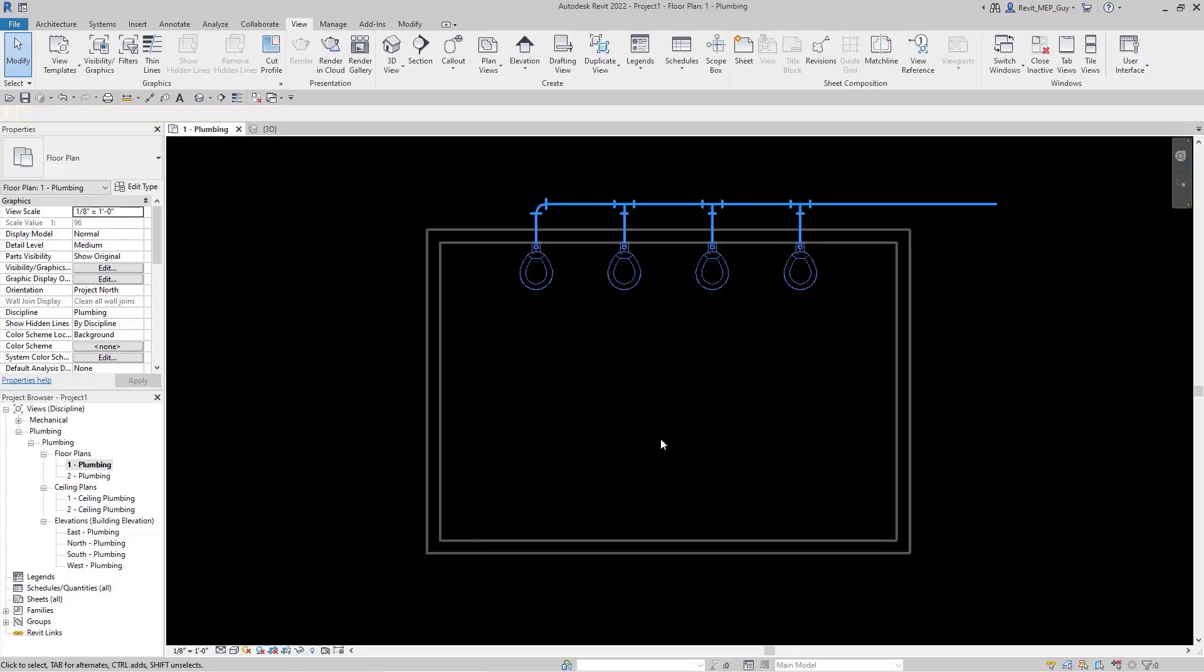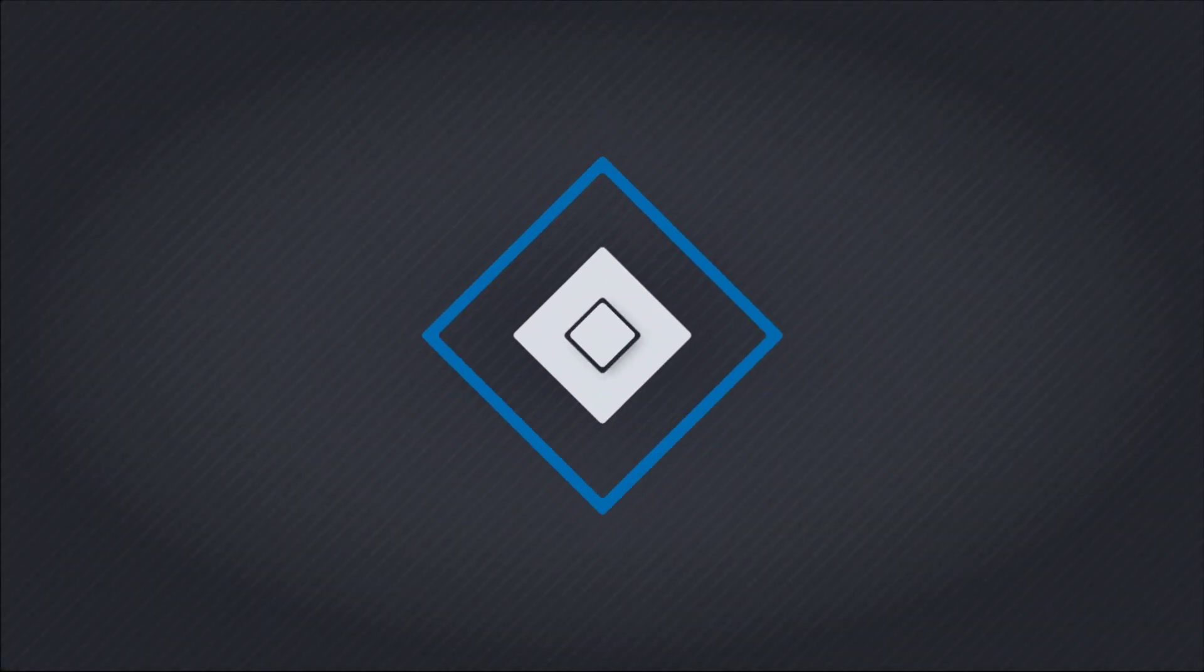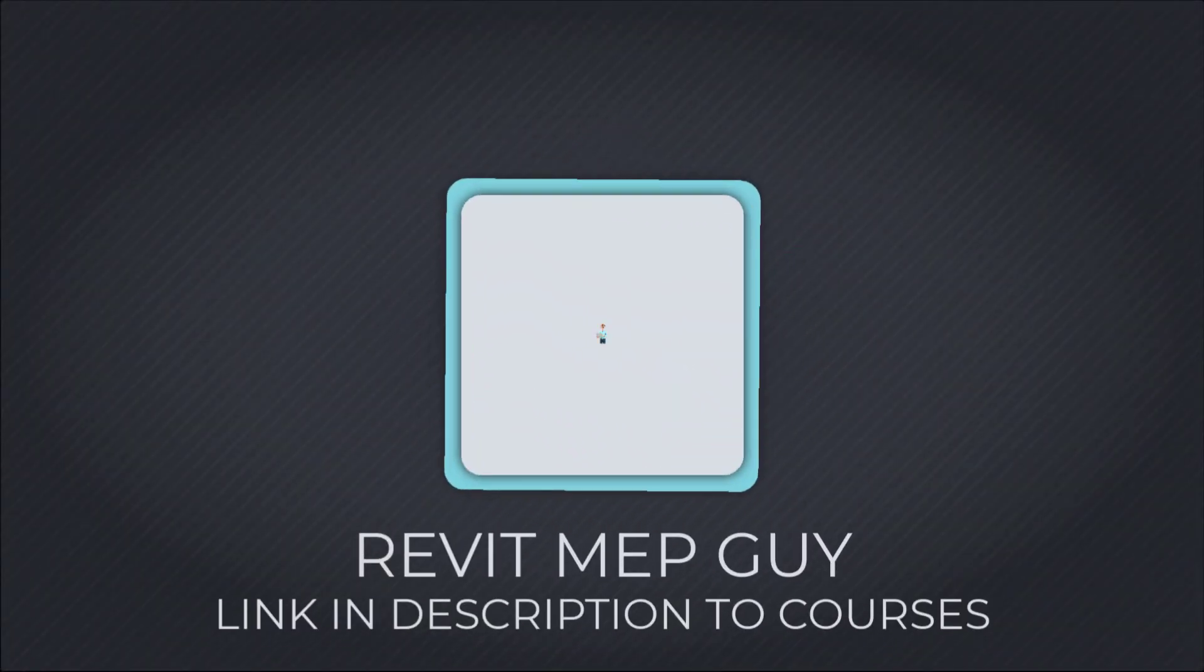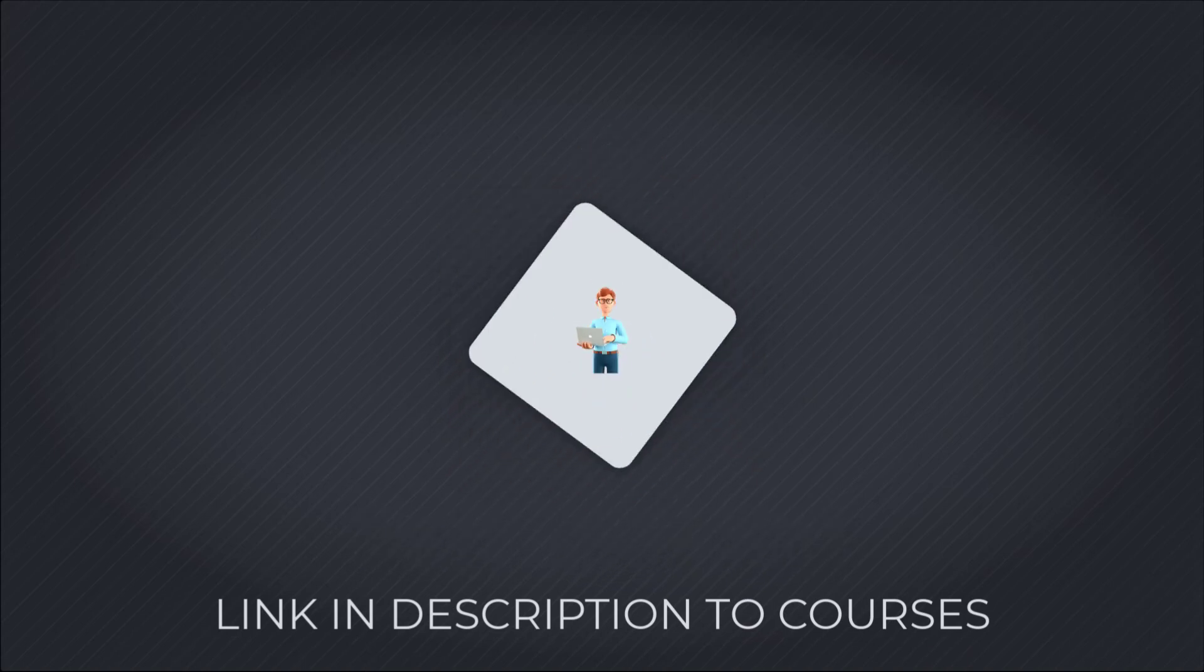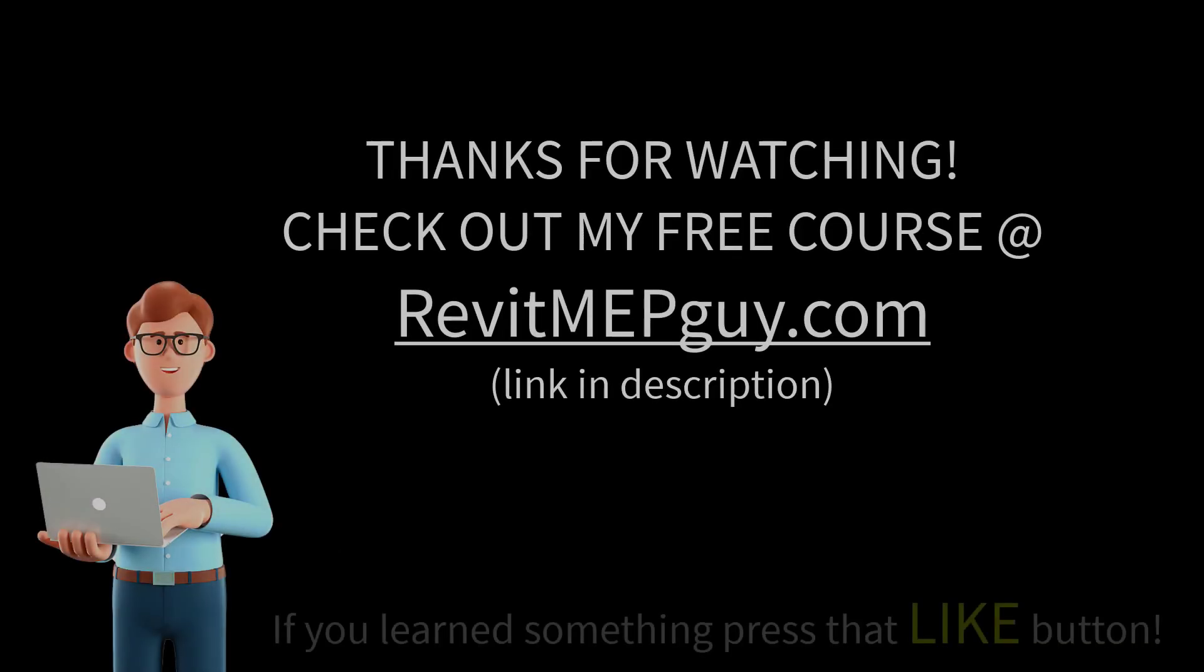So that's a really great way to navigate hiding and unhiding things within Revit. If you enjoyed this little quick tip video, please let me know by liking it. That way I can make more of these types of videos in the future. Thanks guys, see you later!